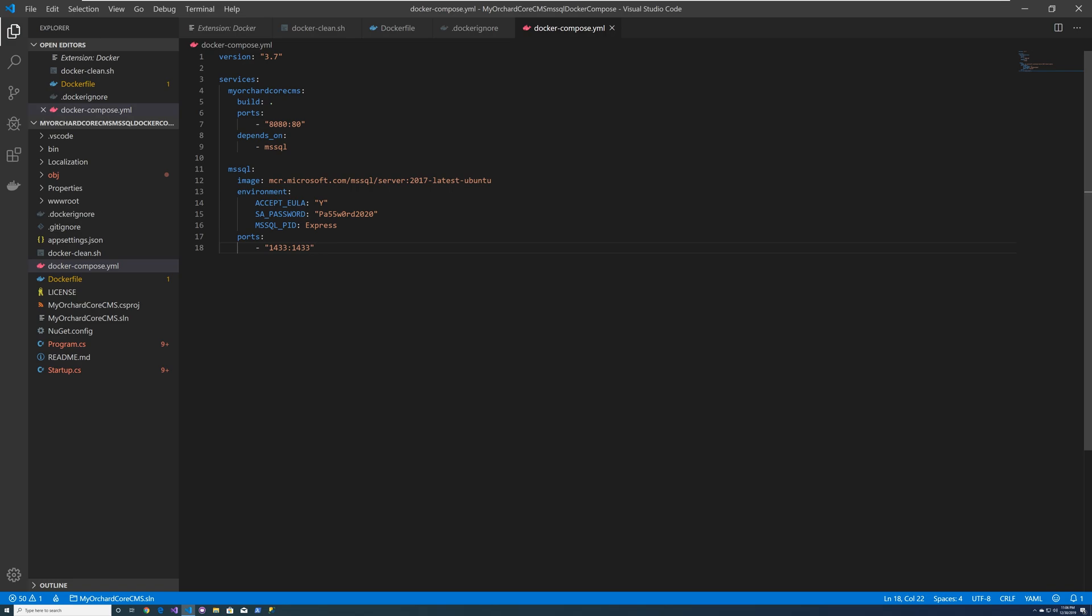And then you set your SA password. So your user will be SA or administrator, which is the administrator account. And then you set up a password and we're defining the express version. And then we're setting up the ports 1433, which is the standard port for SQL server. So we got that all set up.